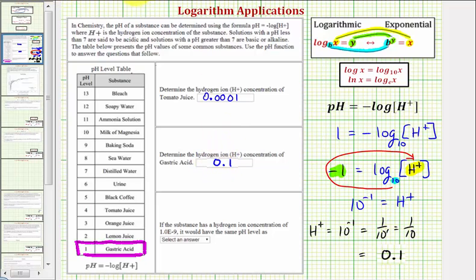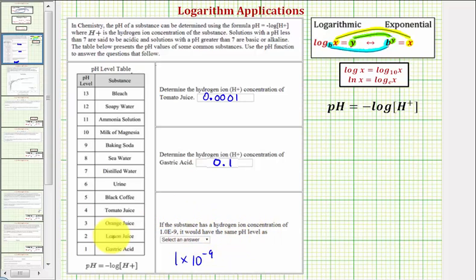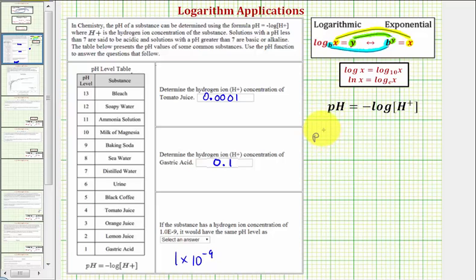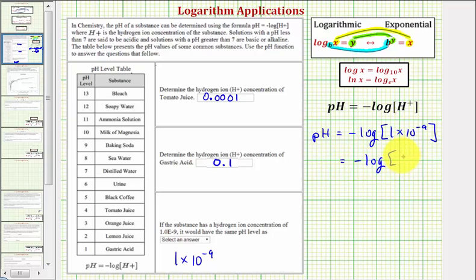So here's our second answer. Our last question is different. If the substance has a hydrogen ion concentration of 1.0E−9, which means 1 times 10 to the negative ninth, it would have the same pH as which of these substances? Now that we're given the hydrogen ion concentration, we want to find the pH. So our equation would be pH equals the opposite of the common log of 1 times 10 to the negative ninth, which is just 10 to the negative ninth.